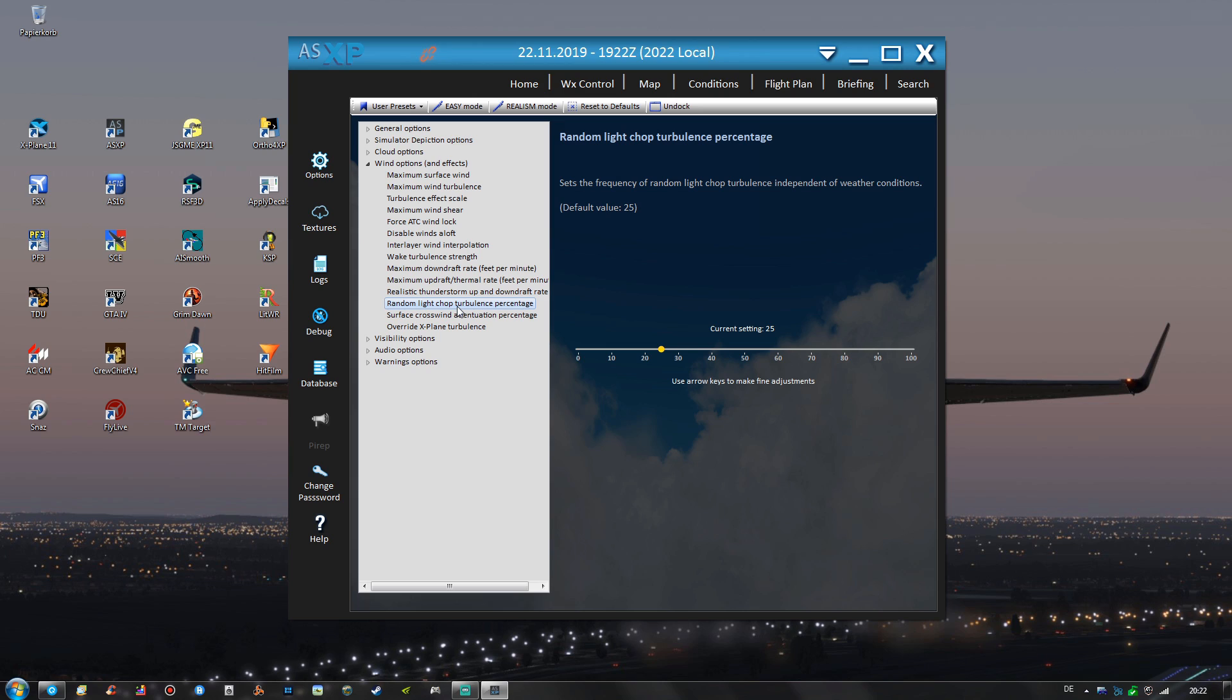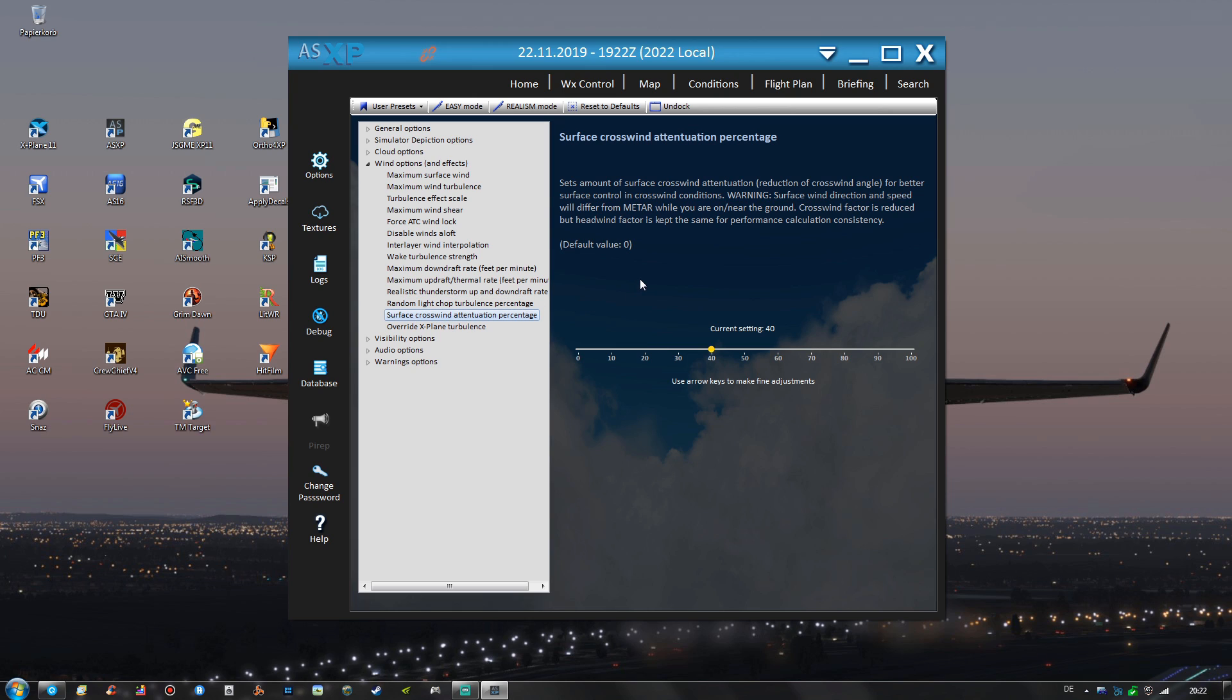Again like with the Cirrus Cloud generation probability setting we also have one for random light shock turbulence. So also right here we have a probability setting of 25% that random light shock turbulence may appear during flight. And also this right here is a very important setting in my opinion. The surface crosswind attenuation percentage.